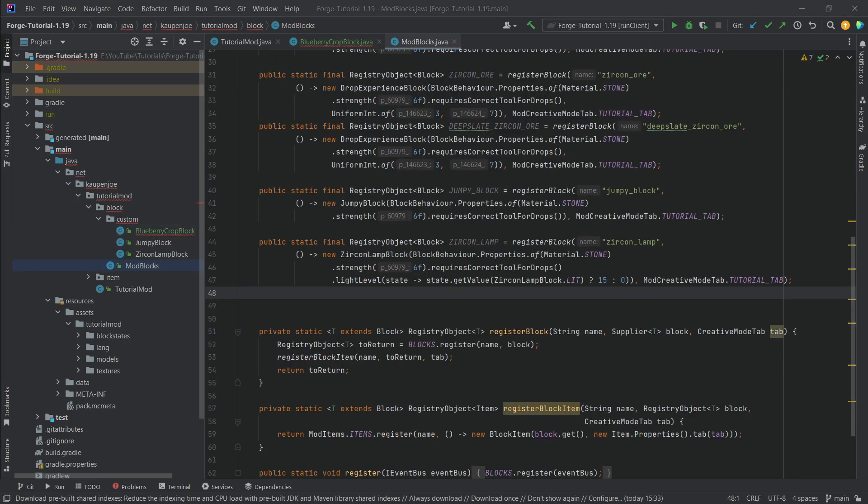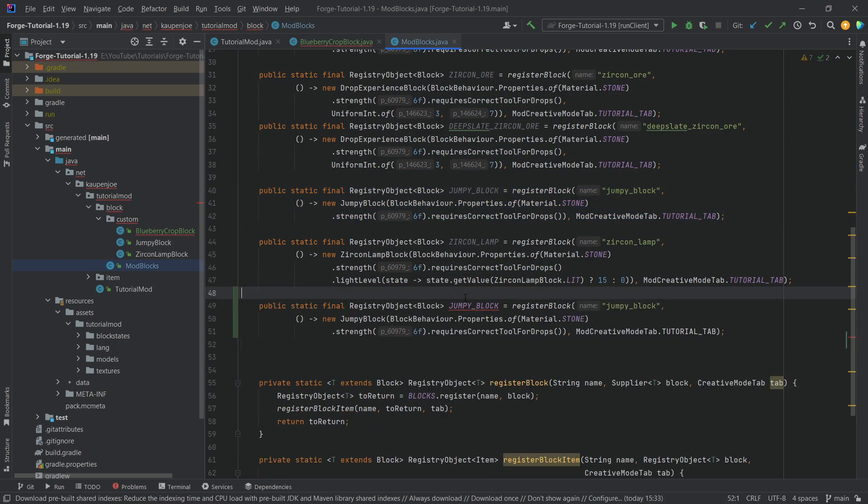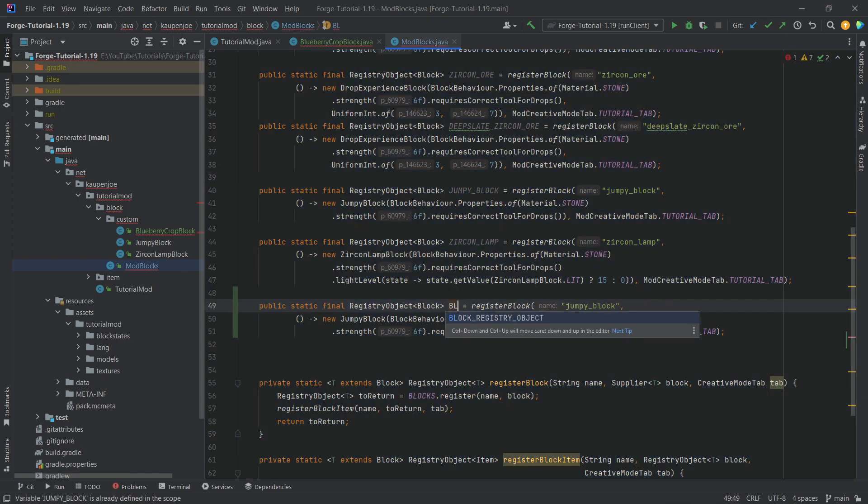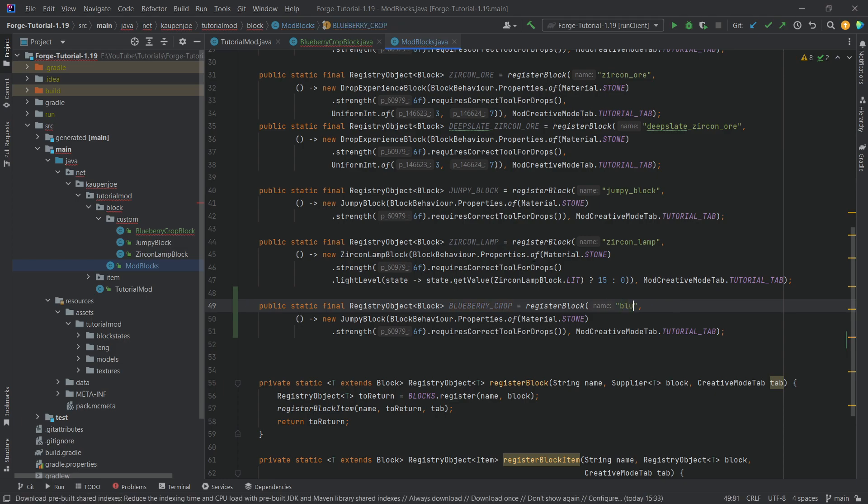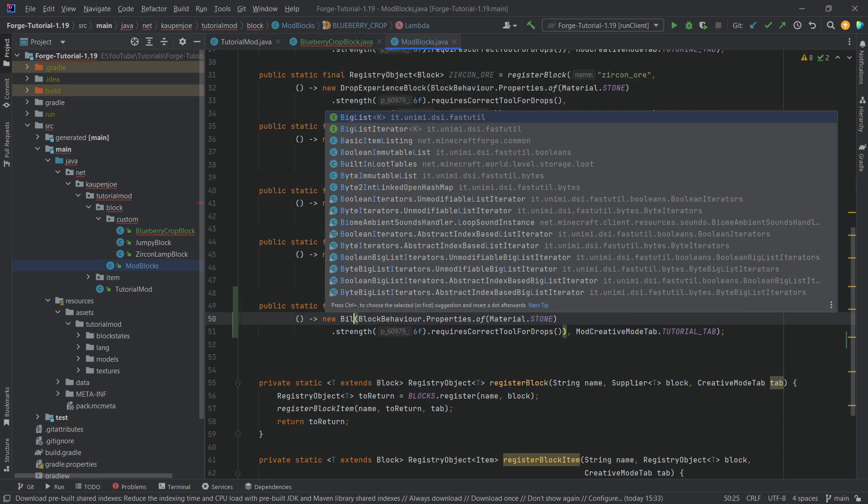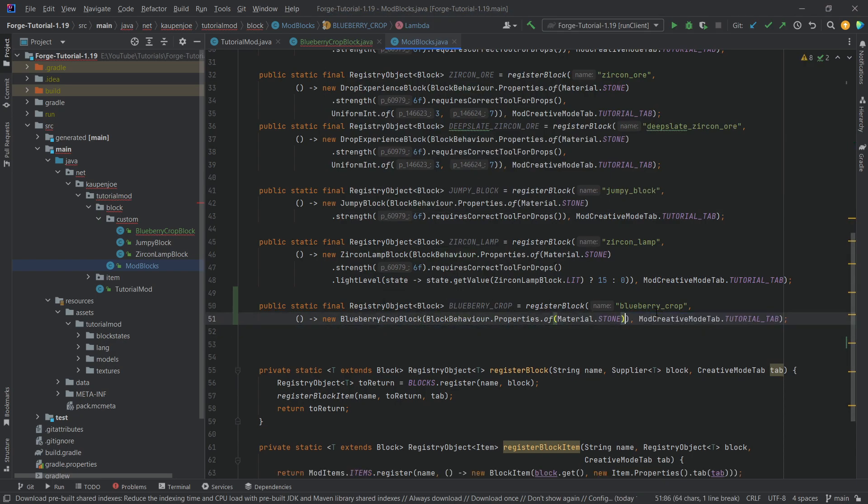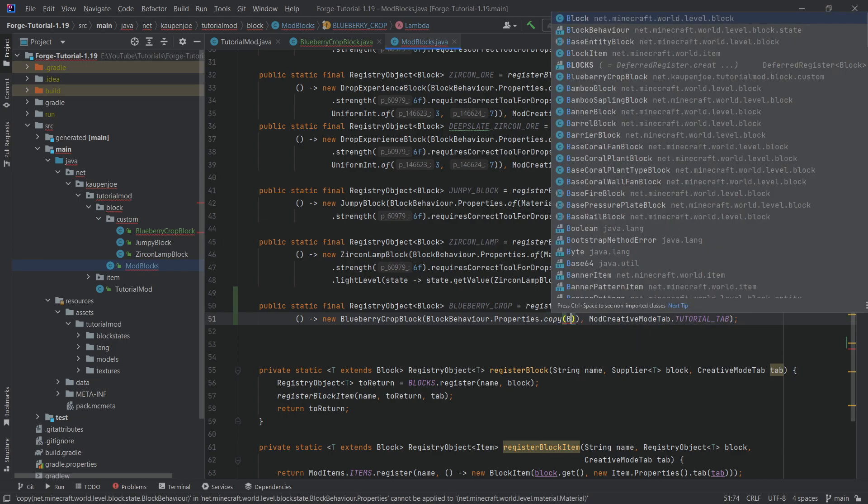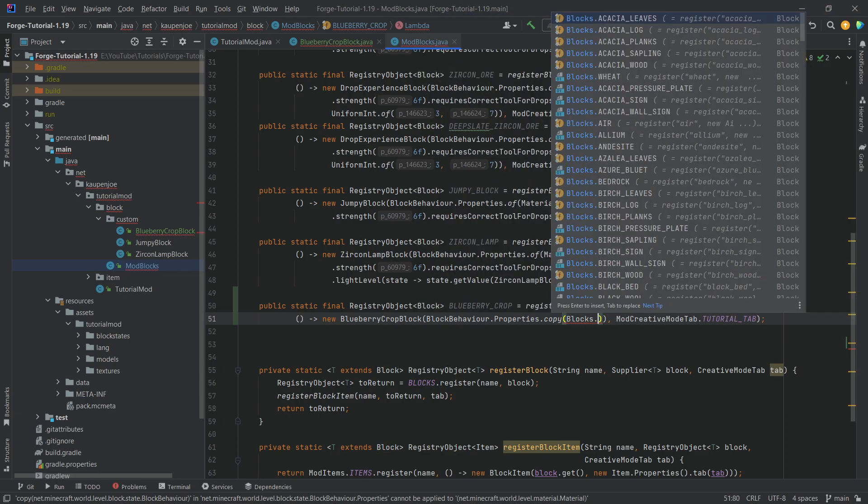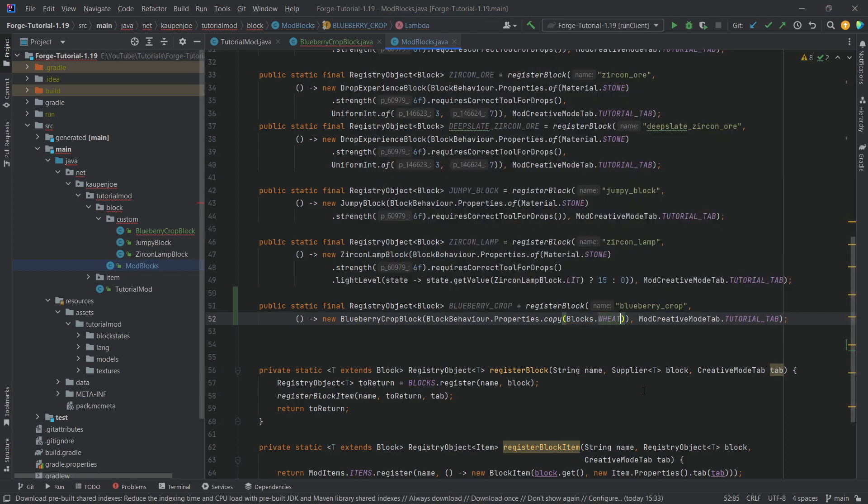Now let's go into the mod blocks and actually register it. So let's just copy over the jumpy block here and this is going to be the blueberry underscore crop. And then the same name right here, blueberry underscore crop. And this is of course a blueberry crop block. Now the actual block behavior properties are going to be a little bit different. They are actually not going to be of, they're going to be copy. And the block we're going to be copying is going to be blocks.wheat.